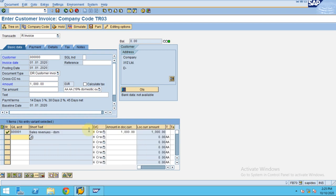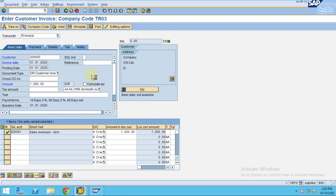Our account here is sales revenue which is domestic, because this is a domestic customer. Now you can see the customer address data here. If you want to go directly to the customer master data from here, you can click on this and it will take you to the customer information.